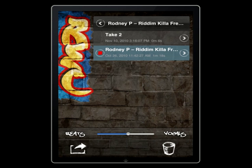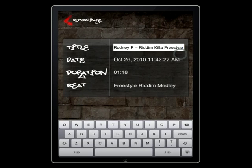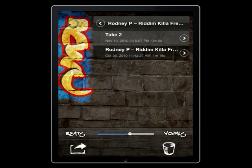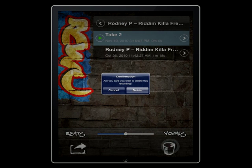To change a recording's title, press the arrow next to the recording. To delete your recording, select the track and press the trash button.